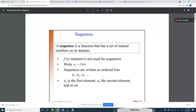Sequences are written as ordered lists. The first number in the list is a sub 1, the second is a sub 2, the third is a sub 3, and so on. A sub 1 means the domain starts from 1 to infinity. A sub 1 is the first element, a sub 2 is the second, and so forth.